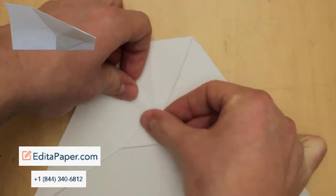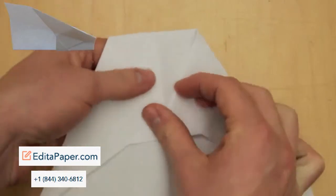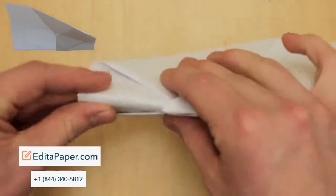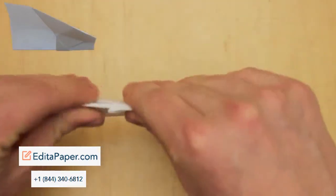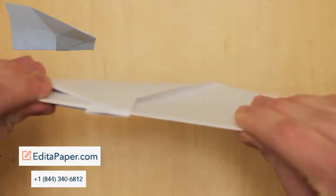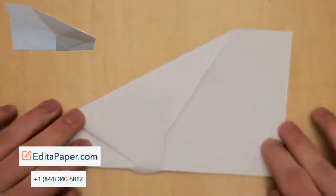Because if you don't, the wings are going to come undone when you throw the model. Next, fold the entire model in half like shown.